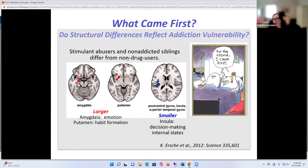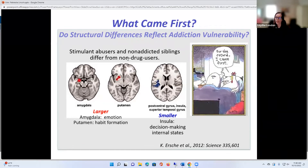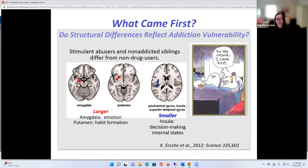So the question is: did drugs of abuse mess up everybody's insula and medial orbitofrontal cortex, or were there pre-existing differences? There's a study done by Karen Ershey in 2012, where she studied individuals who had stimulant use disorder in the UK and their non-addicted siblings. What she found was that both those with stimulant use disorder and their non-addicted siblings had larger amygdala and putamen volume, and smaller volume of the post-central gyrus, the insula, and the superior temporal gyrus, implying a predisposition that led to the structural brain differences.